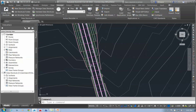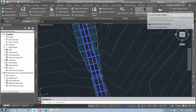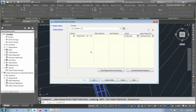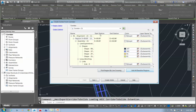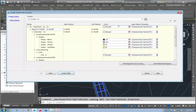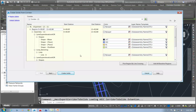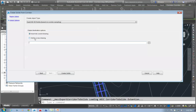In a previous version, they gave us the ability to click on a corridor and extract solids. Here we have 'Extract Corridor Solids.' We could extract all of our corridor baseline regions, assign colors and materials to those sub-assemblies to control what the output looks like. We can apply all of that information to the shapes. When we go to Create, we can either insert those into the current drawing or add them to a new drawing.